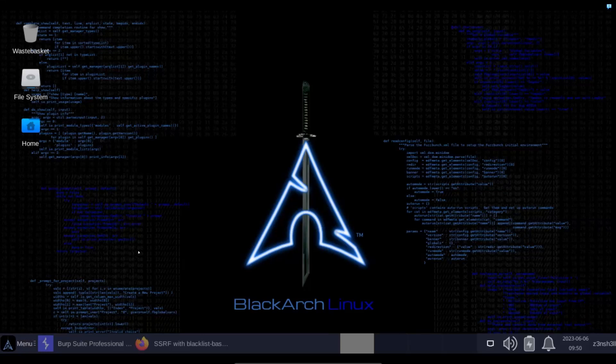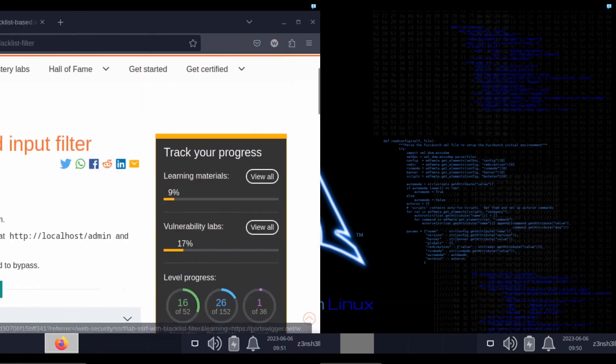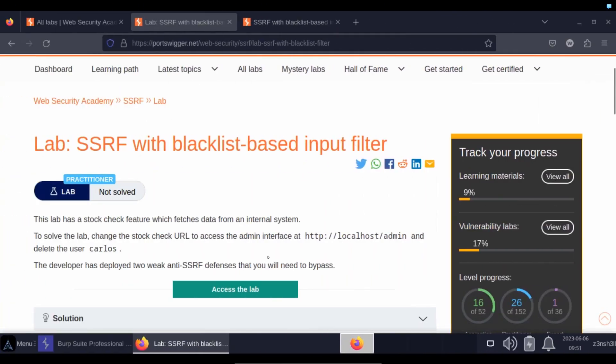We're going to be running a server-side request forgery attack. In particular, we're going to focus on how we can obfuscate the payload in order to avoid security controls. We're going to be making use of this lab: SSRF with blacklist-based input filter.